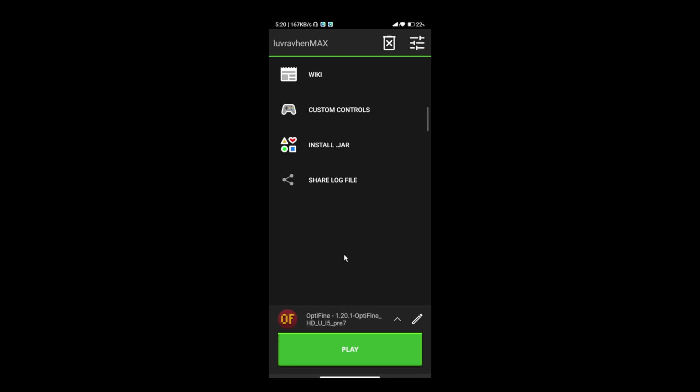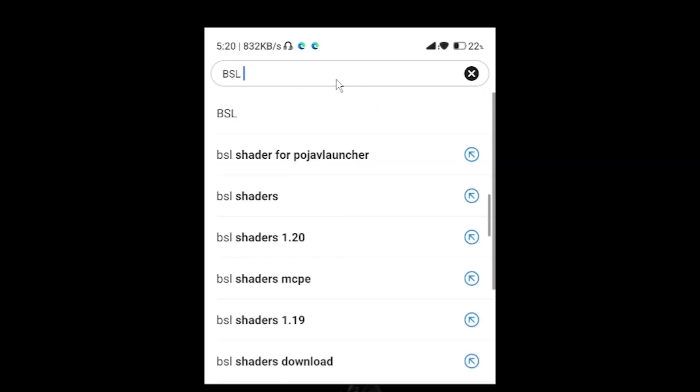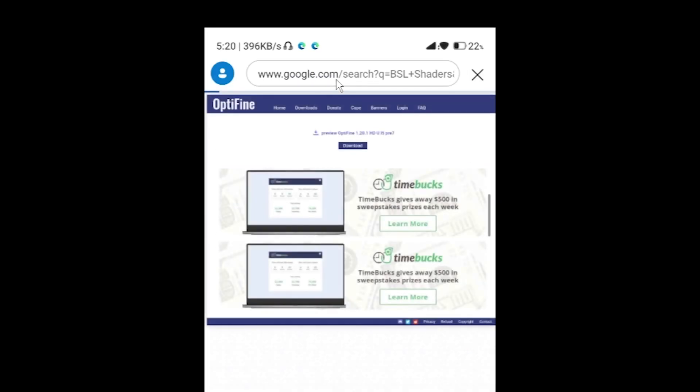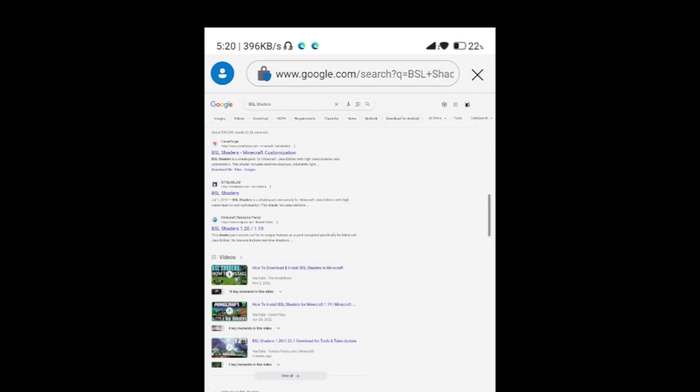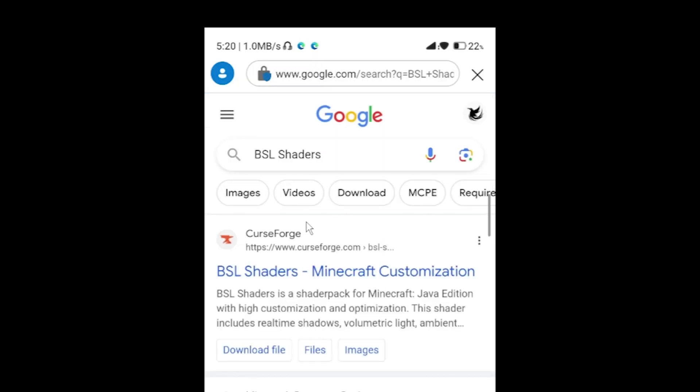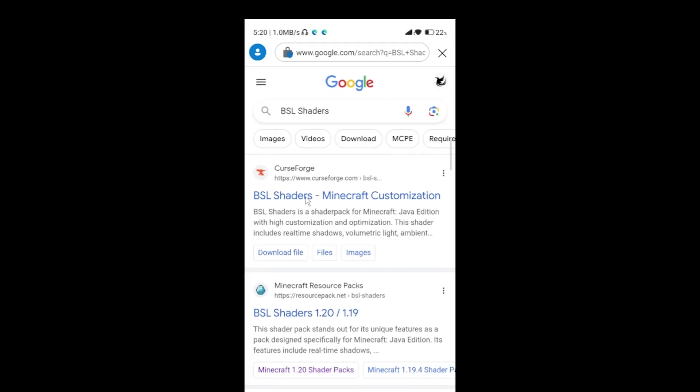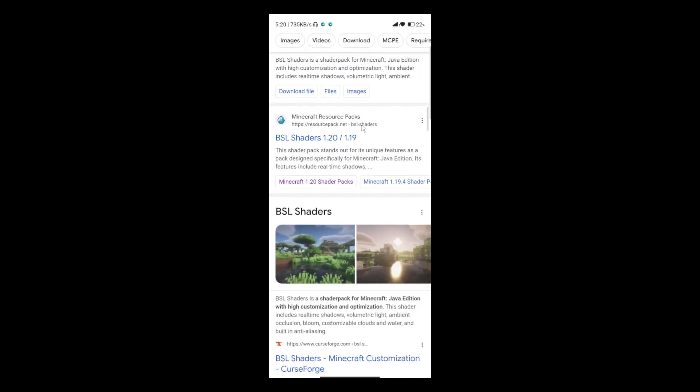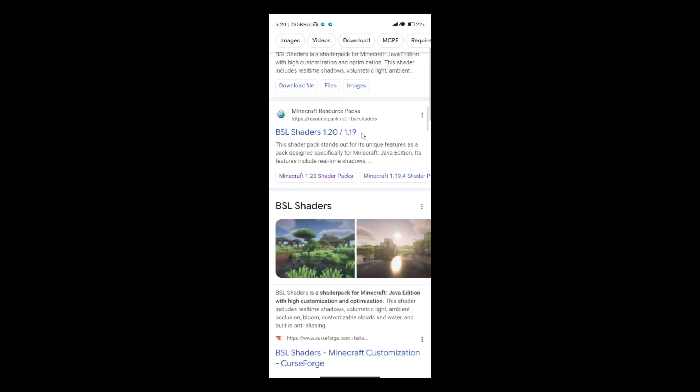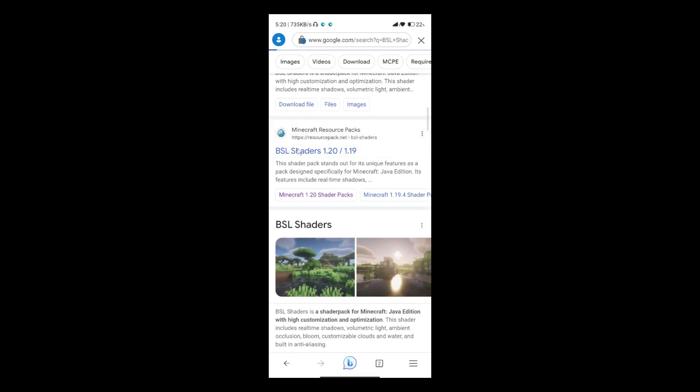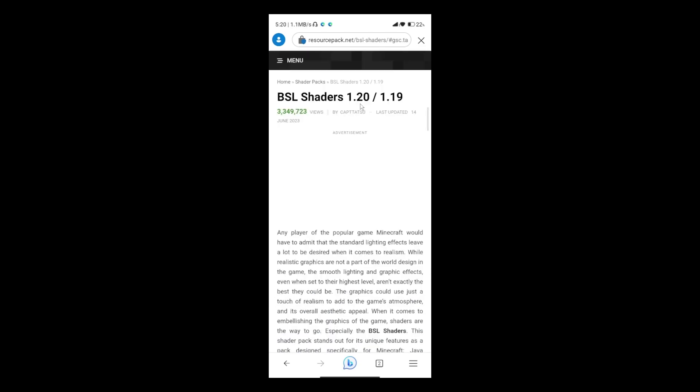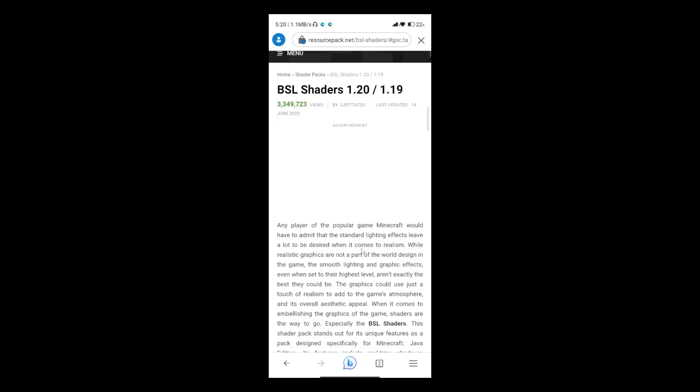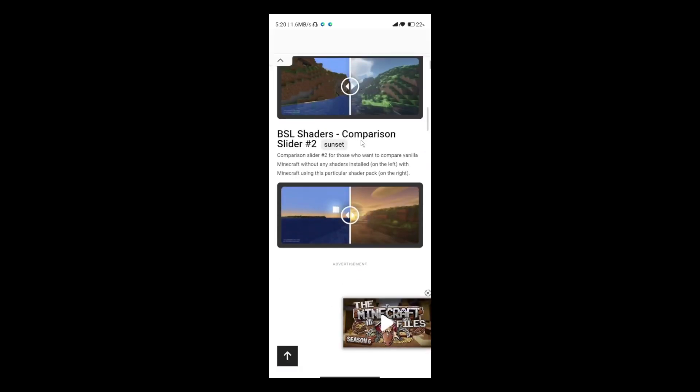Last thing we need to do is to add shader packs of Minecraft. For this video, let's download and install BSL Shaders. There's a lot of website you can get shaders. Scroll down until you've found the download button.